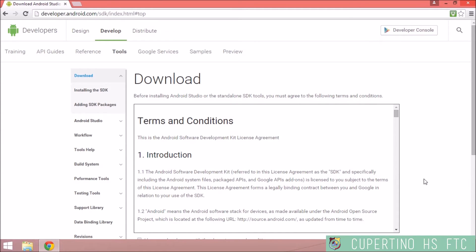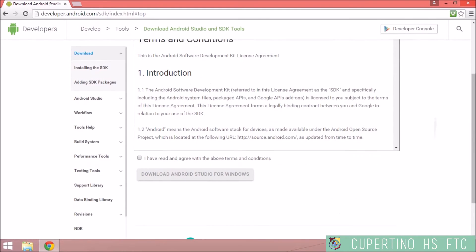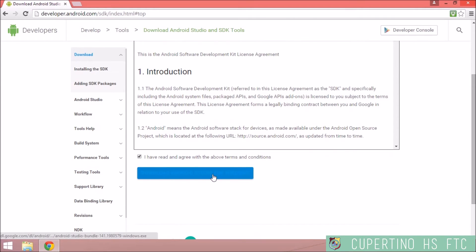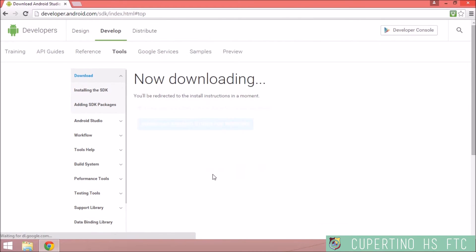Scroll down, read the Terms and Conditions, then click I have read and agree with the above terms and conditions. Click Download Android Studio for Windows.